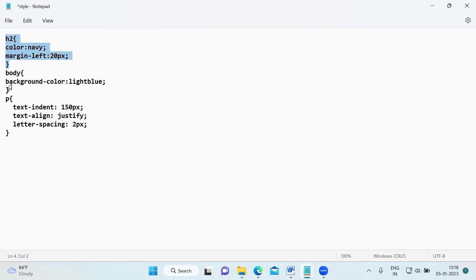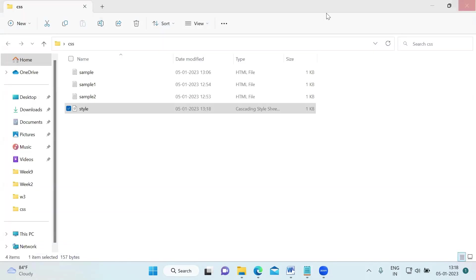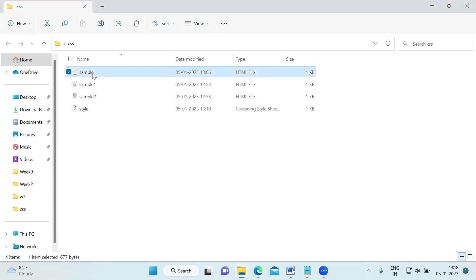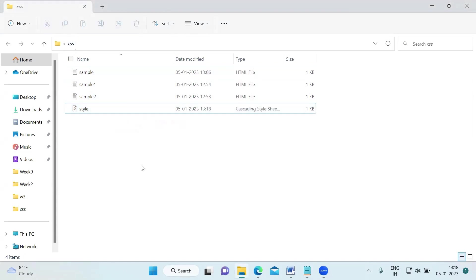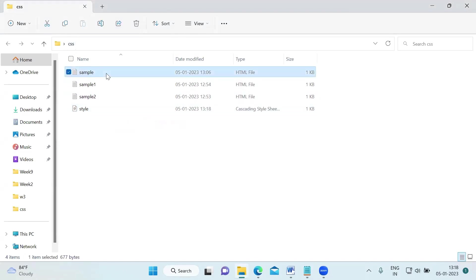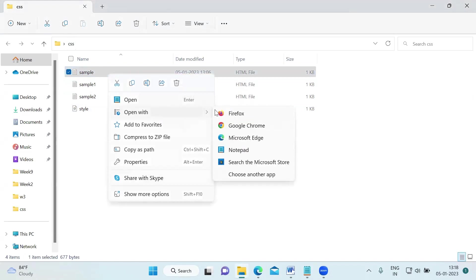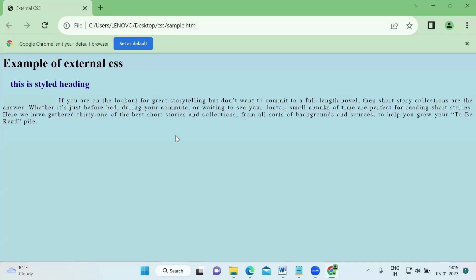So I have chosen h2, body, and paragraph elements to style. Let me save this style.css. Now you can see we have two documents: one is sample.html and the other is style.css. Both are in the same CSS folder. Now let me launch sample.html and show you. I am opening it with Chrome browser. The title shown is external CSS.